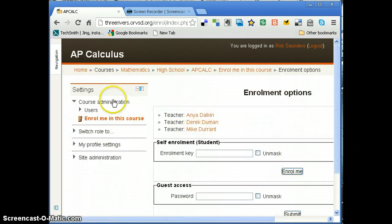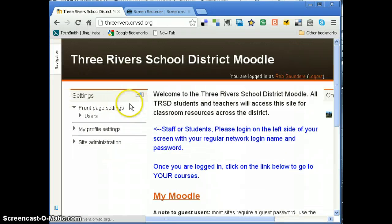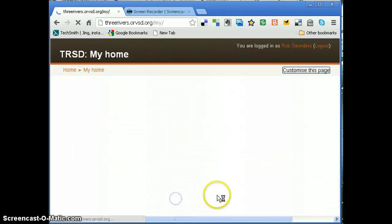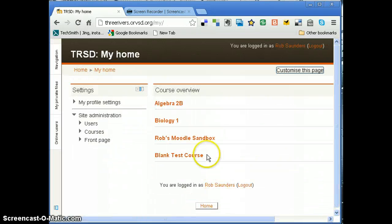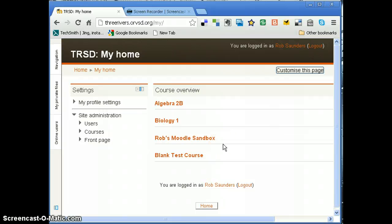Continue. Now when I go back home and to My Moodle, it doesn't show up. Okay, so that's how you can unenroll yourself from a class. All right.